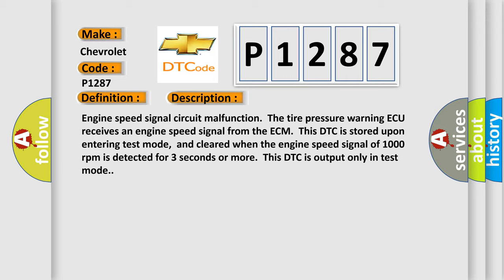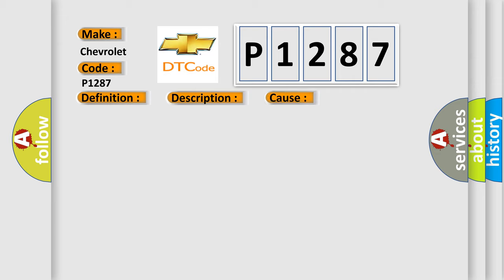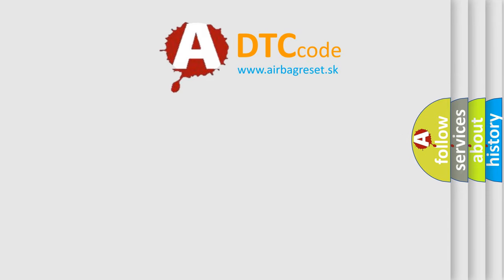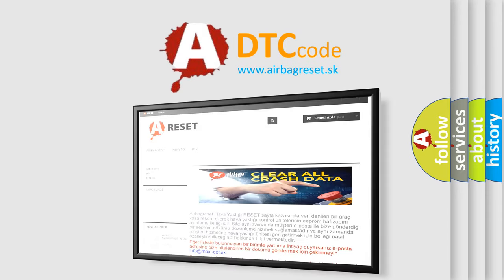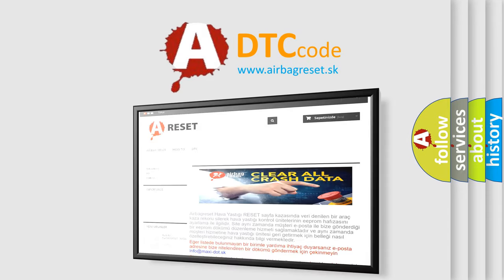This diagnostic error occurs most often in these cases: ECM wire harness or connector, tire pressure warning ECU. The airbag reset website aims to provide information in 52 languages. Thank you for your attention.